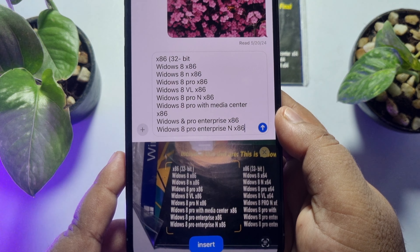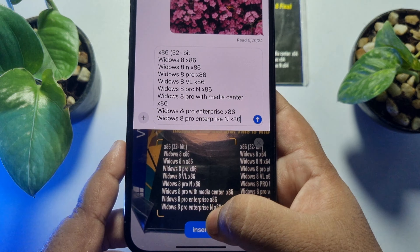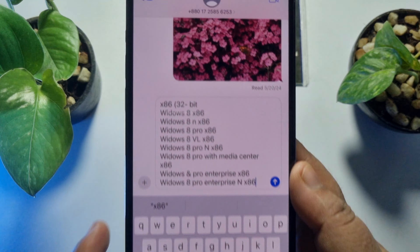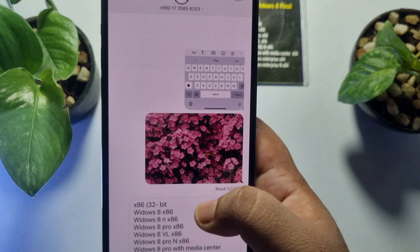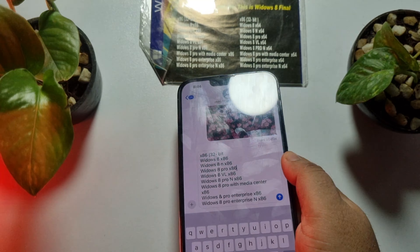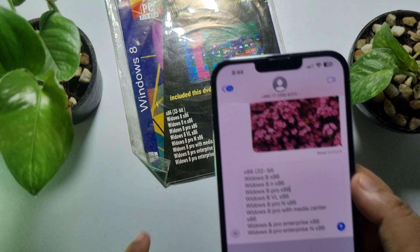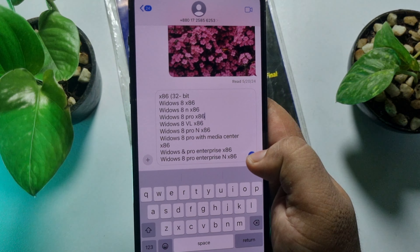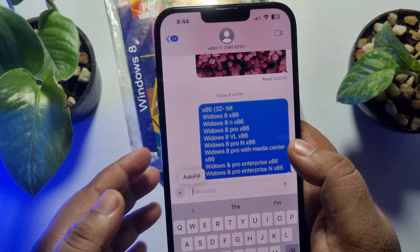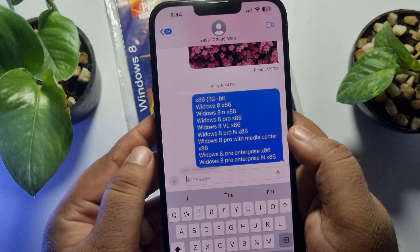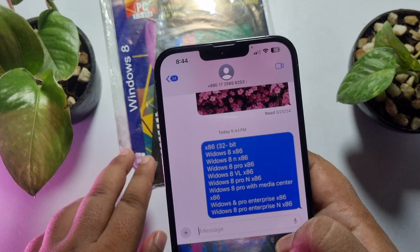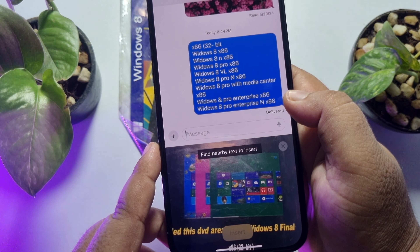If you want to manually insert, just tap on insert and that's it. As you can see, I've successfully scanned and inserted this text in iMessage and can now easily send it. If this video helped you out, please leave a like and a comment down below. Thank you for watching.